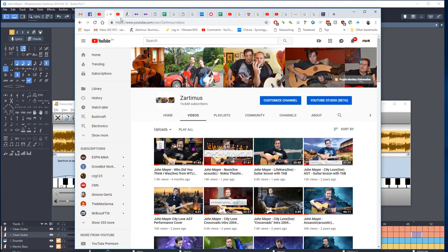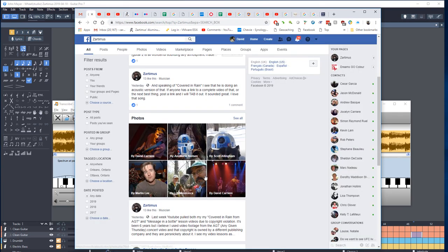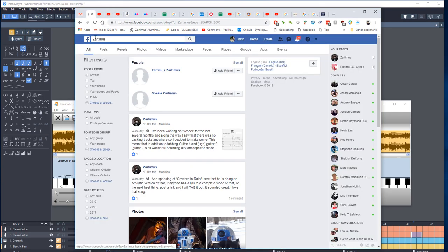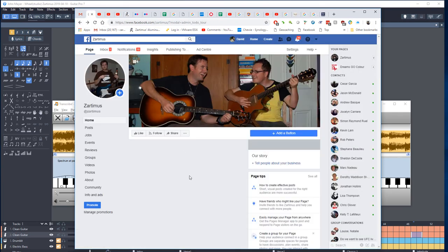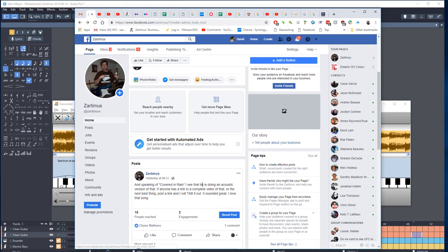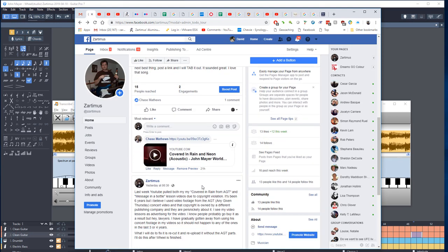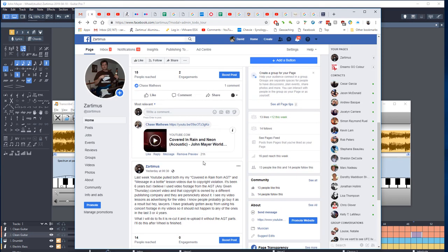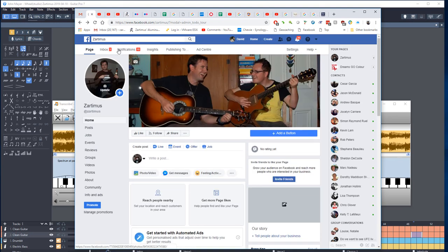Speaking of Covered in Rain, I noticed that he was playing that on the tour and someone uploaded a video of it. I'm going to give that a listen. I think it's only like a couple minutes long. It should be easy enough to transcribe and do a quick video of.